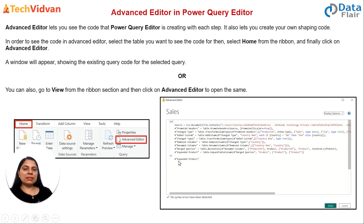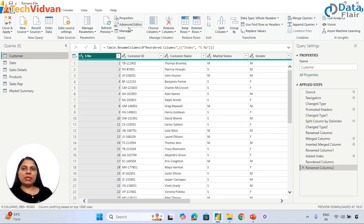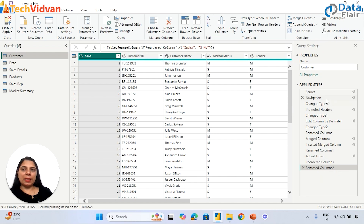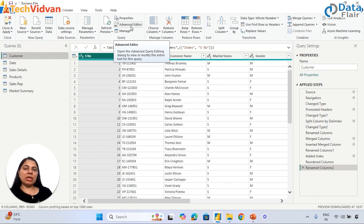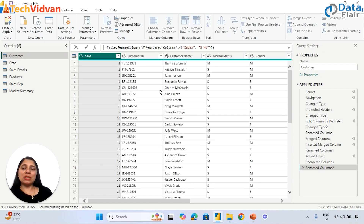In M language, 'let' provides the input and 'in' is the final output. Let me show you this in Power BI. If you go to the Power Query editor, we can see the Advanced Editor. The use of the Advanced Editor is to show the details whenever we add any cleaning and transformation steps - all those functions will be used by Power Query. For example, here we can see the function 'Table.RenameColumns'.